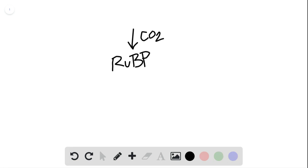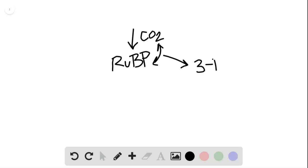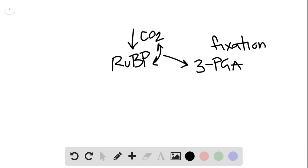These two together are going to form during carbon fixation the 3-PGA. So this is during fixation. And then we get to stage two, which is the reduction of the 3-PGA.